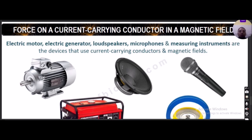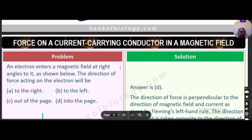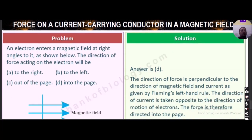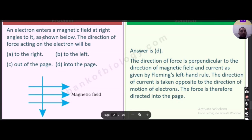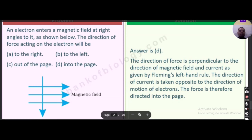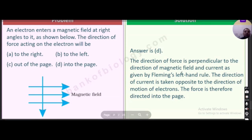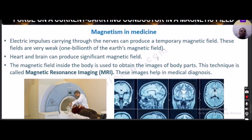Electric motor, loudspeaker, microphone, and measuring instruments are devices that use the principle of a current-carrying conductor in a magnetic field. A question: when an electron enters a magnetic field at right angles, the direction of force acting on the electron — applying Fleming's left-hand rule, since the direction of current is taken opposite to the direction of motion of the electron — the force is directed into the page.